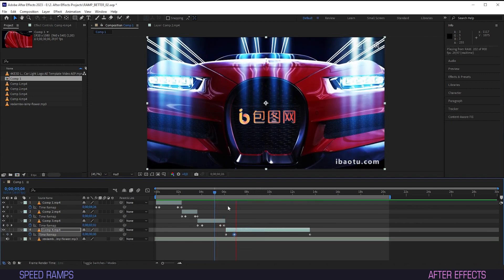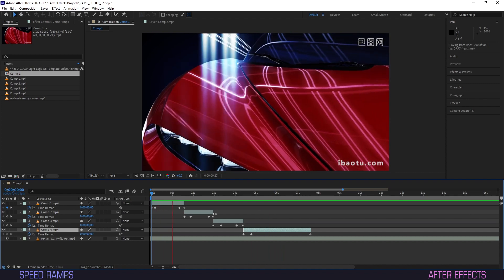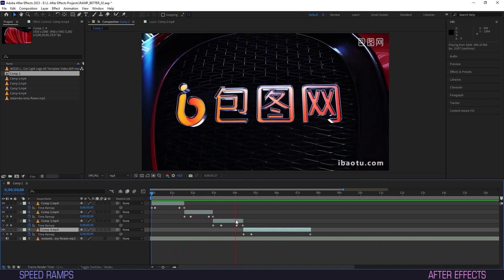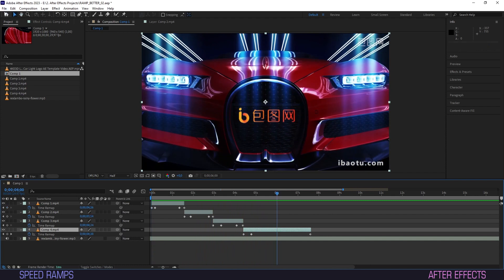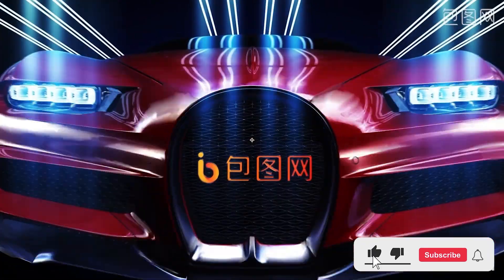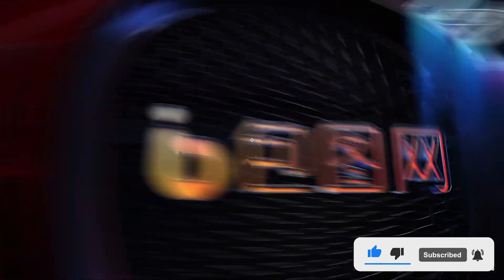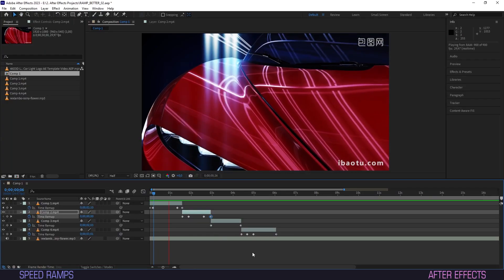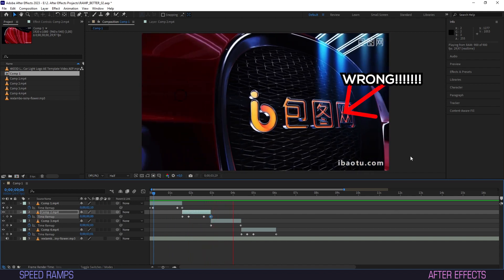And this is what we've got so far. Easy. Another thing that is so much easier in AE is reversing your footage. Let's say you want to follow up on a clip with another one, but this one is moving in the opposite direction, screwing up your entire flow.